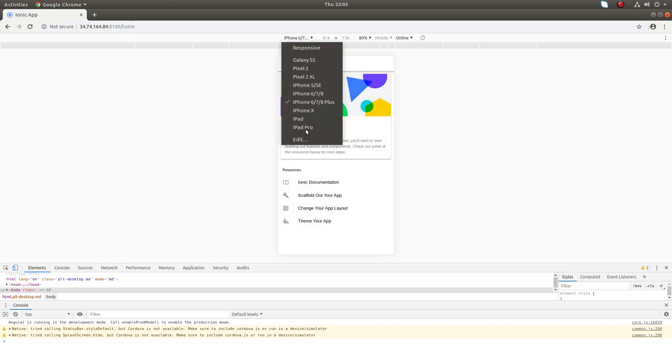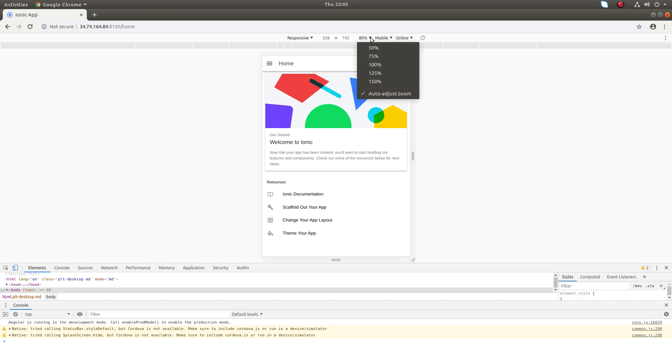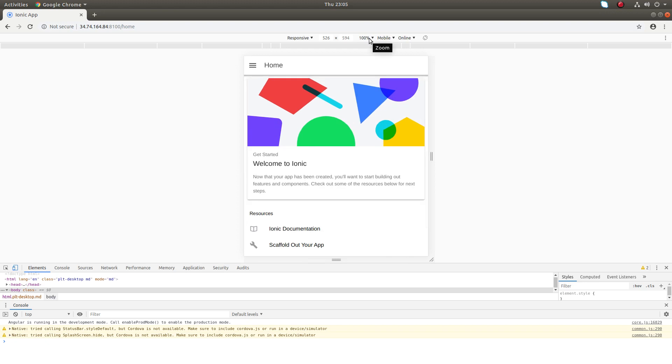There are a lot of options here. You can try them. Here you can change the width and height. Here you can do the zooming.